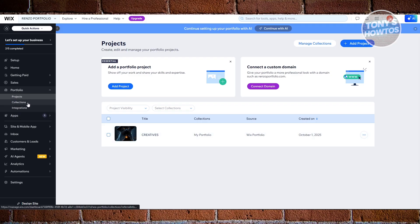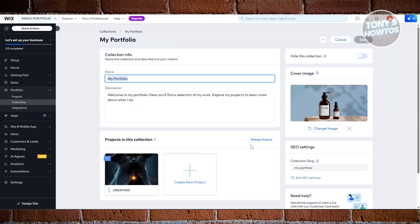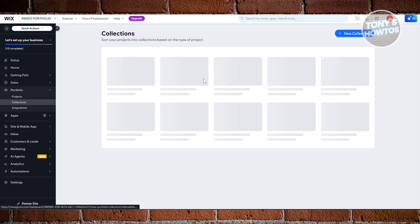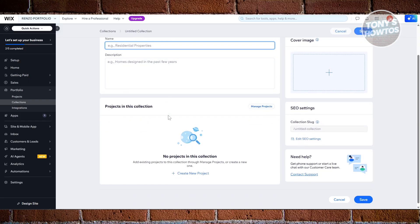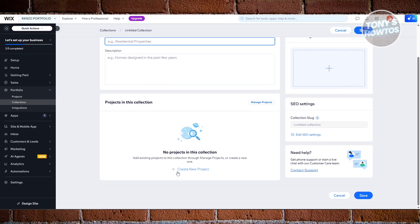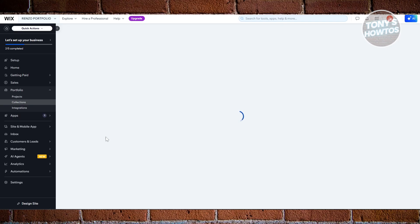If you want to add collections, click on 'Collections' — this is where you manage your collections. Collections are like a group of projects, think of them like a library. If you want to group projects together, you can create your collections here. By default, your portfolio should already have one. If you want to create a new collection, click 'New Collection,' add the name, choose the project option, and manage your projects. You can also hide a collection if you want.